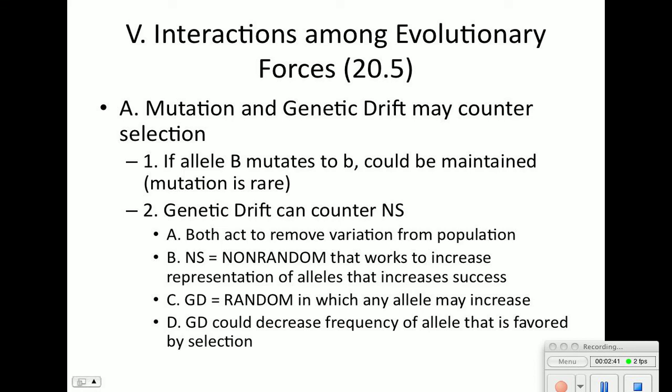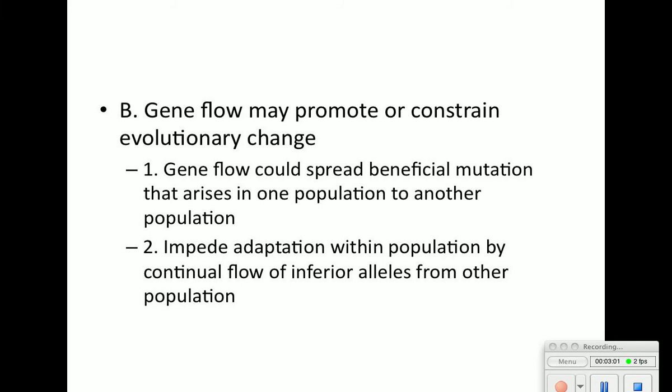Natural selection is non-random: it works to increase alleles that increase success. Genetic drift is random, in which any allele may increase. Genetic drift could decrease the frequency of an allele that is favored by selection, so it can work against natural selection. Gene flow could also promote evolutionary change — it could spread beneficial mutations that arise in one population to a different population, but it could also bring in inferior alleles. So it works both ways.